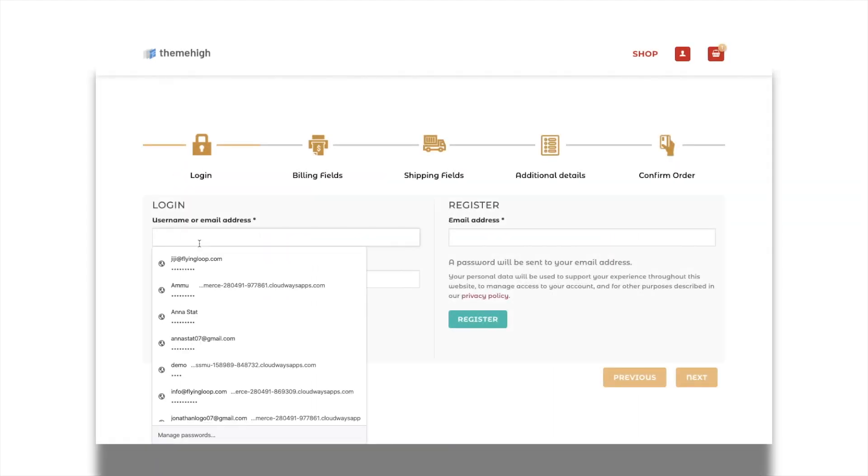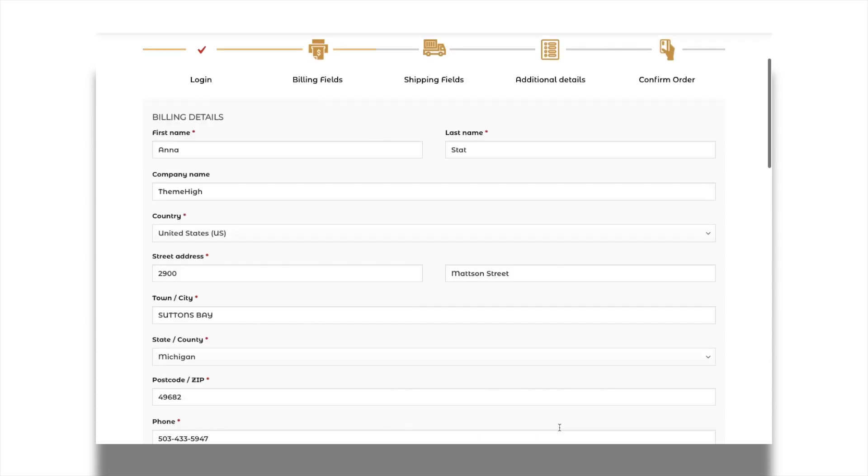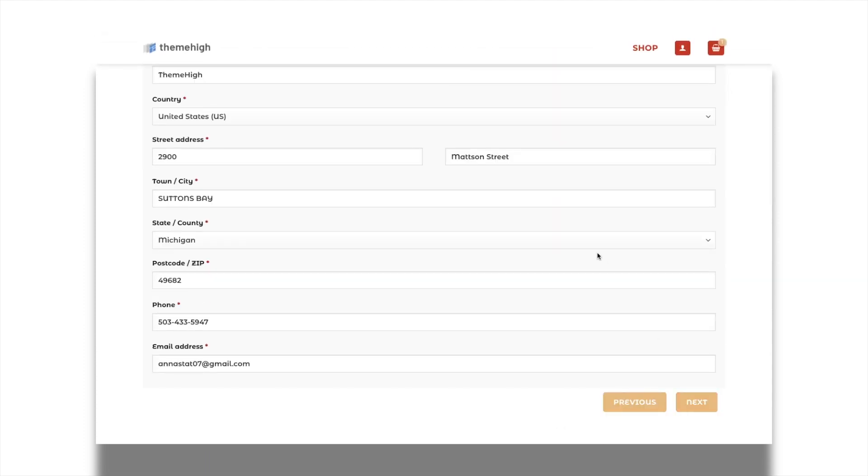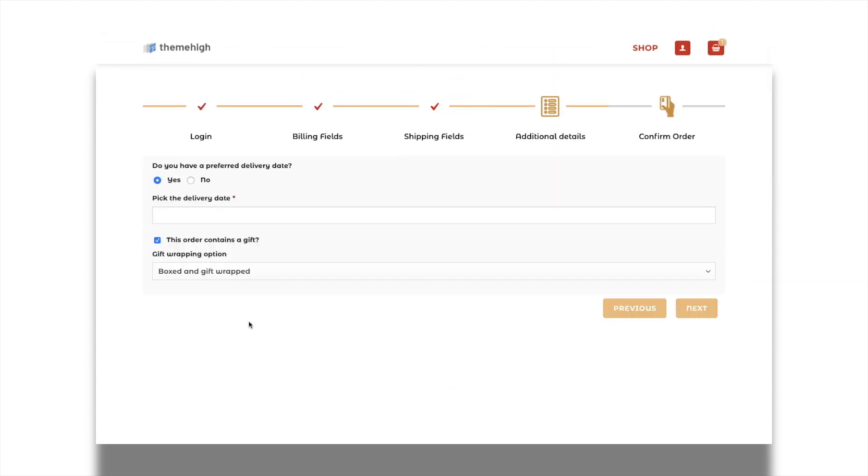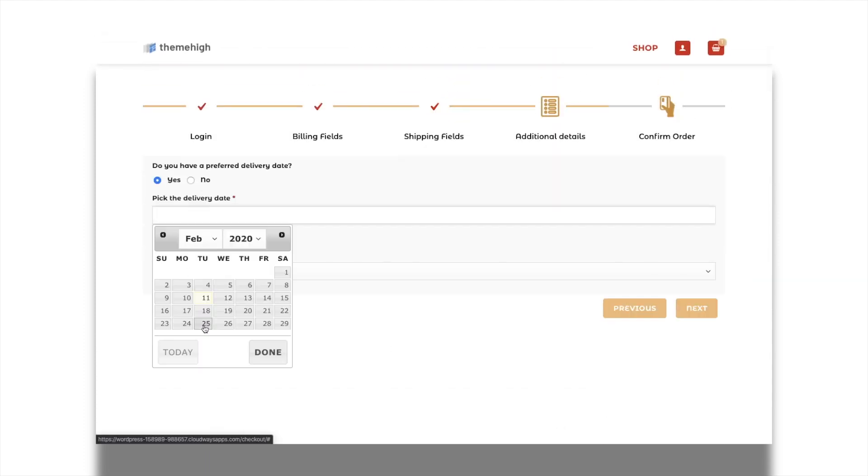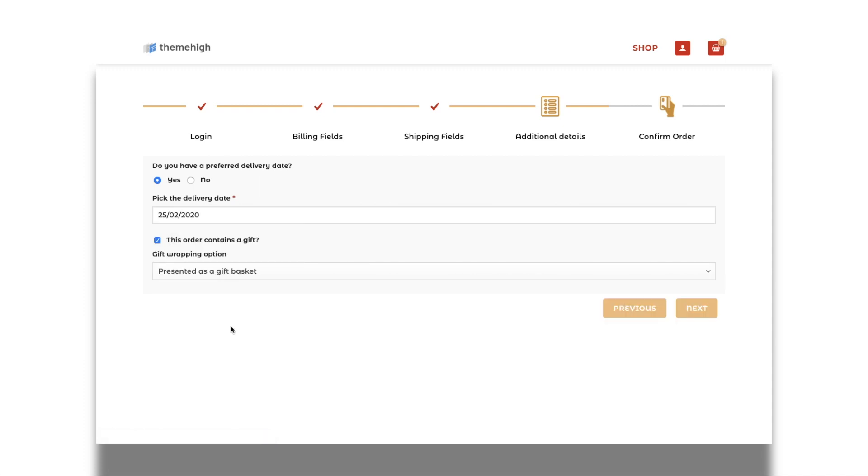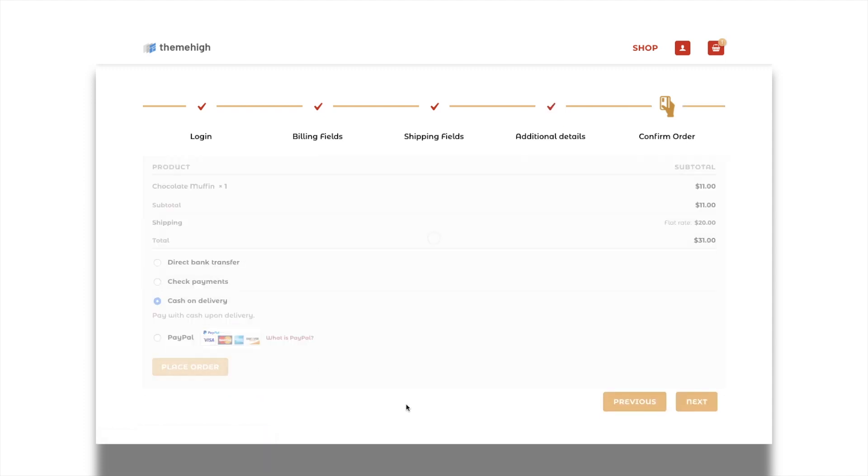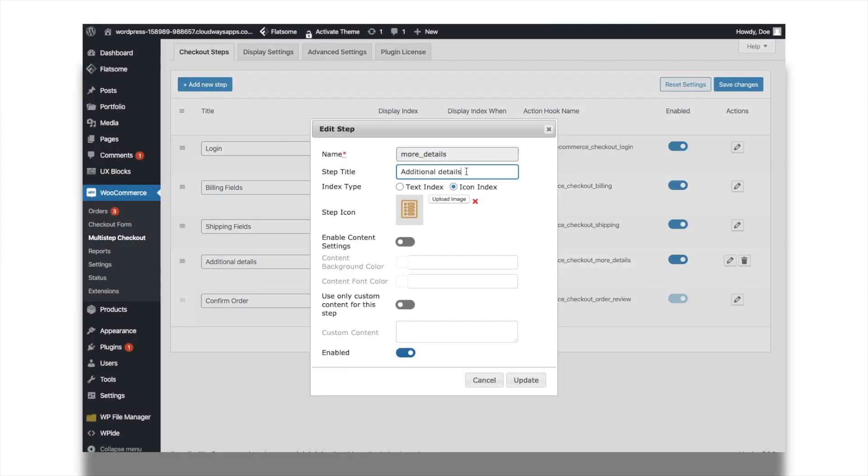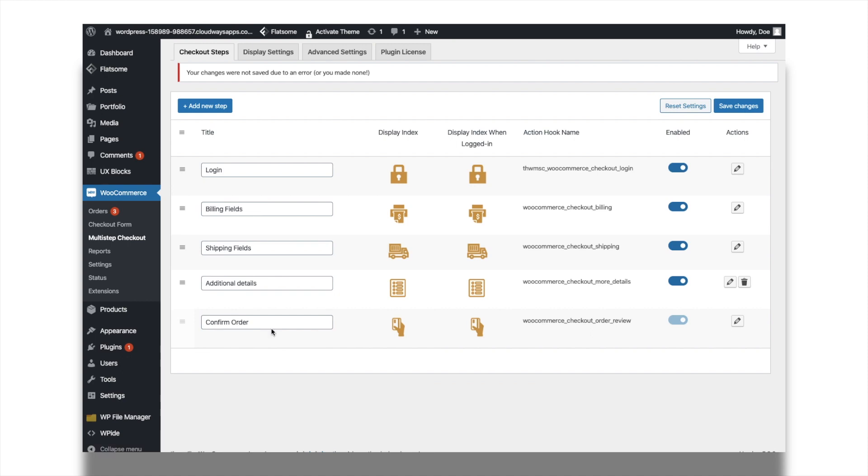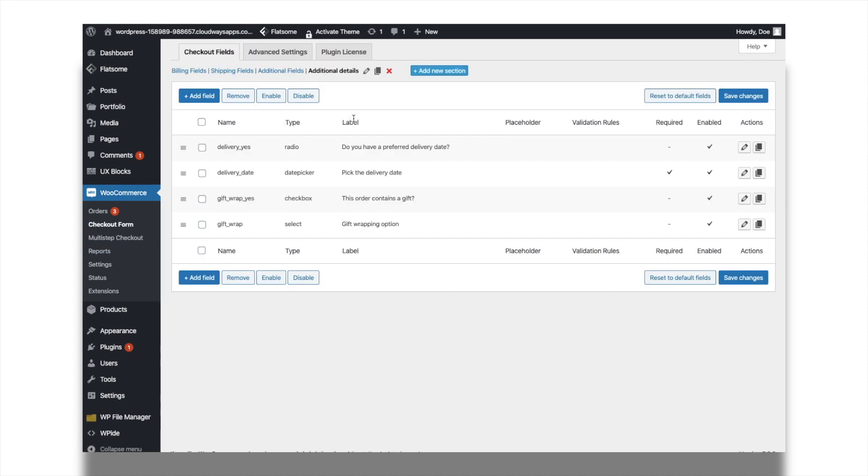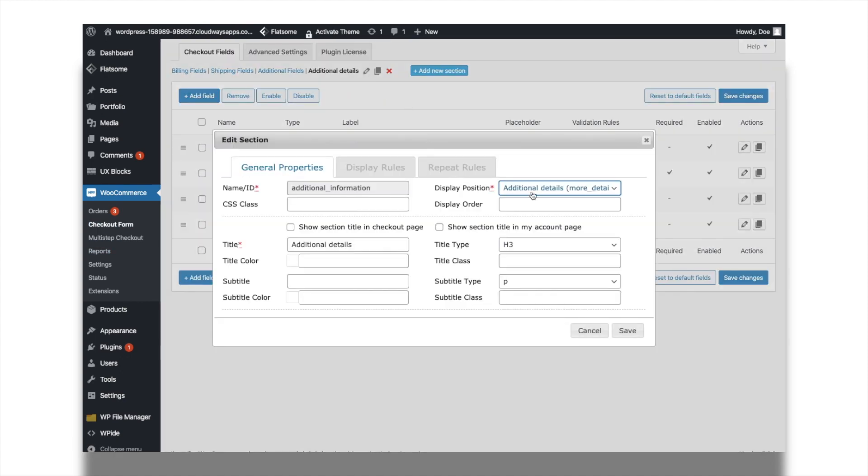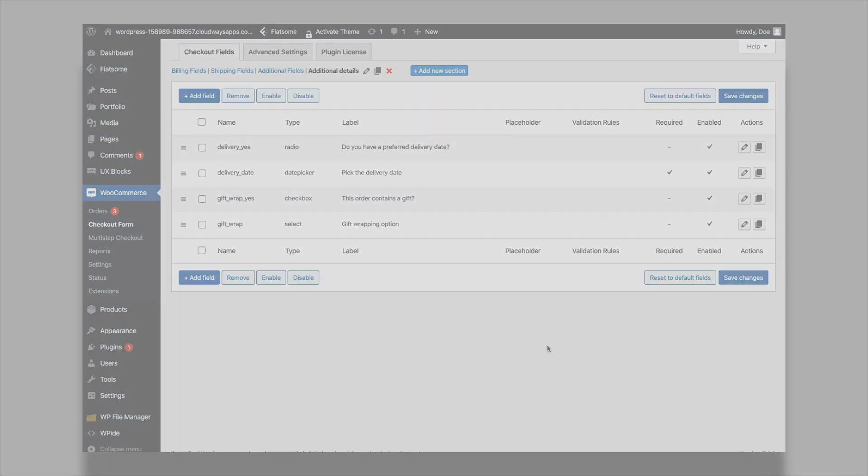Use multi-step checkout plugin along with the checkout field editor plugin from ThemeHi to create custom steps. Display the custom fields created using the checkout field editor plugin in the custom step. Create a custom step from the checkout steps tab of the multi-step checkout plugin settings. Apply the created custom step as the display position of the custom section from the checkout field editor settings. It's all this simple with the multi-step checkout plugin to add steps and arrange them.